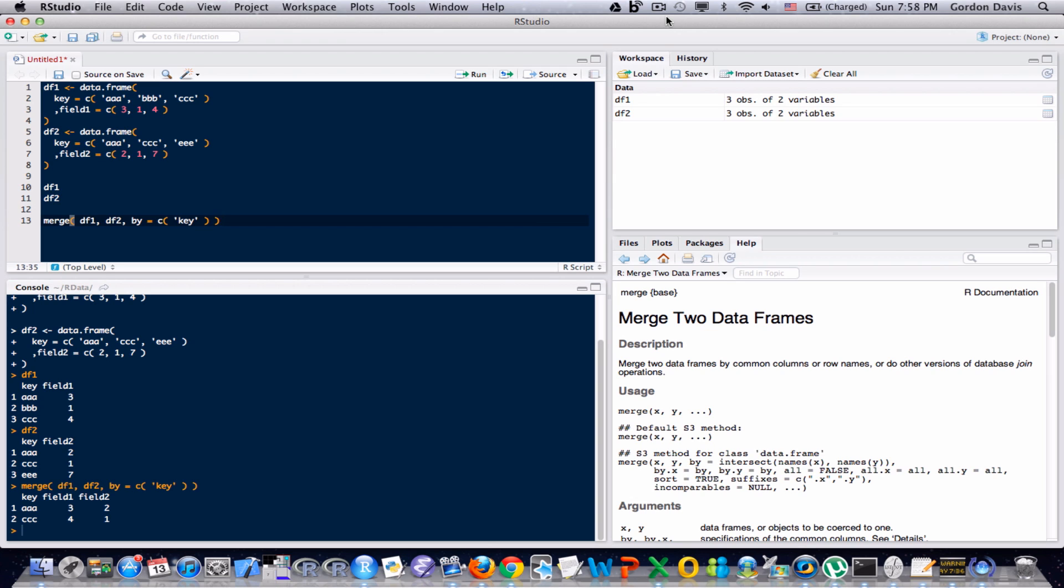So for example, with that AAA key in that first data frame, field one had a value of three. And in the merge data frame, field one has a value of three. In the second data frame, AAA had a value of two in that field called field two. And in the new merge data frame, we can see that it's two as well. And similar story for CCC.